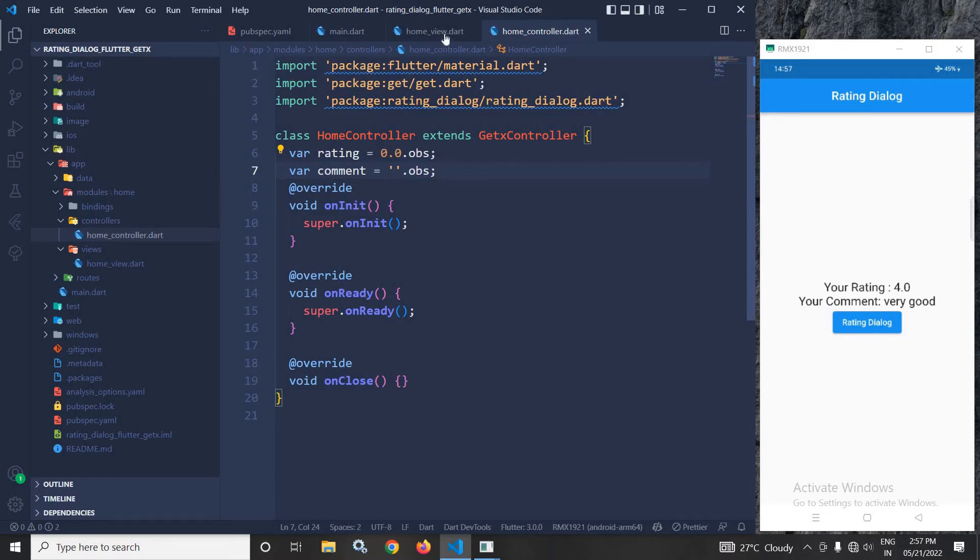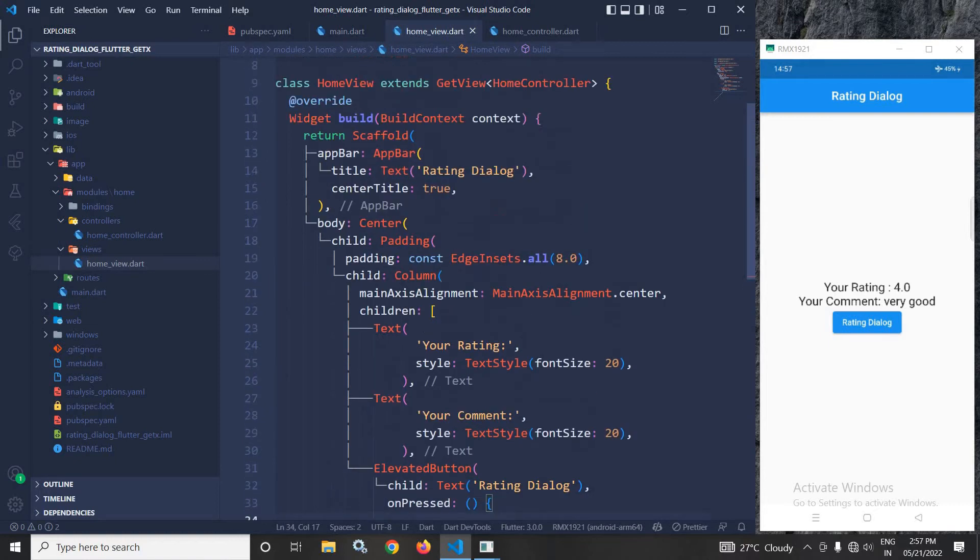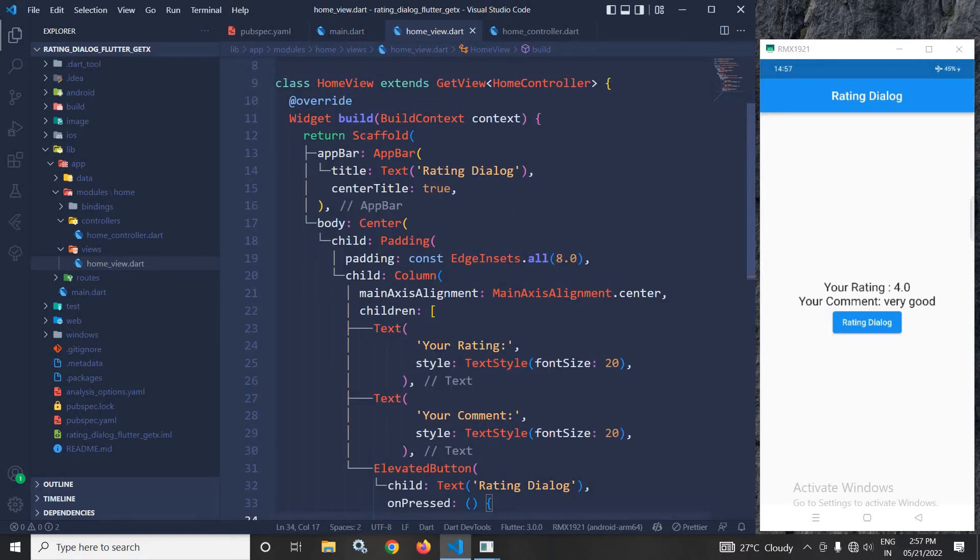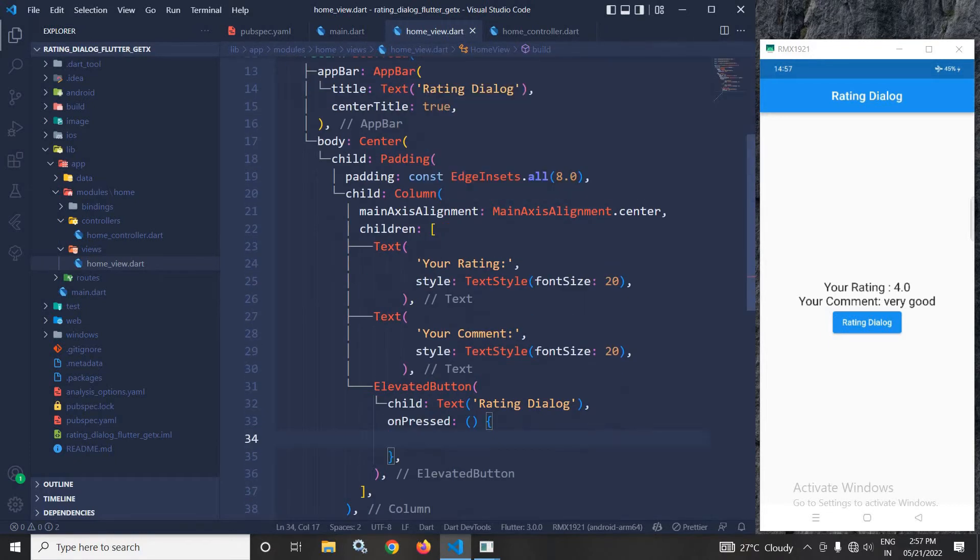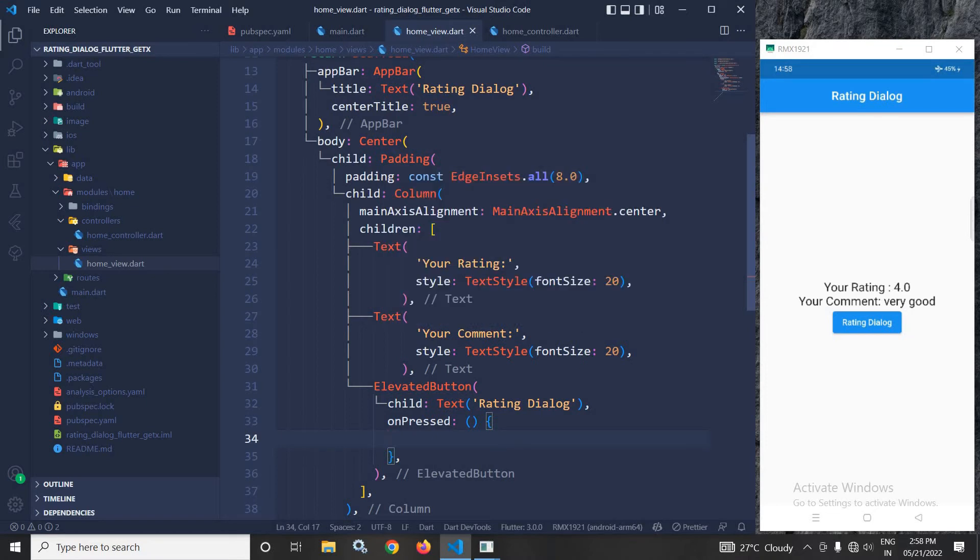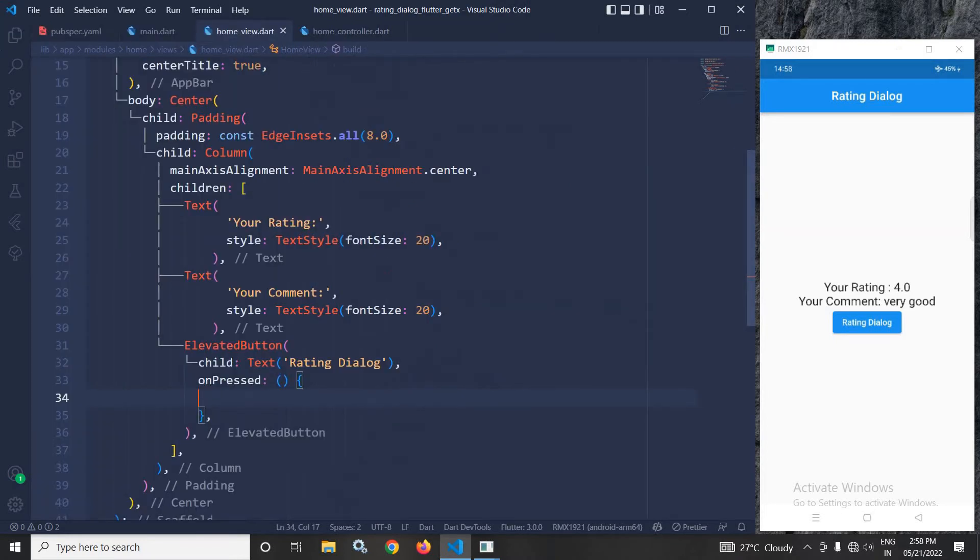Now, I will move to the home view. In the body, I have taken a Center widget. As a child of the Center widget, I have taken a Padding widget with padding of 8 from all sides. As a child of the Padding widget, I have taken a Column widget.